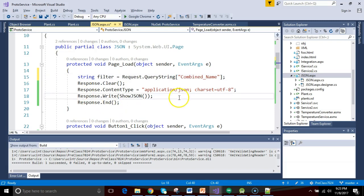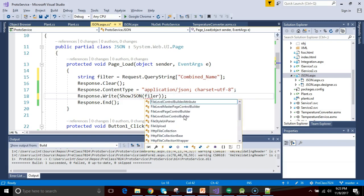So we can access any of those using this queryString, and I can simply pass in the name of the key, and that, with any luck, will return to me a value. So I can say string filter equals request.queryString combined name. Okay, looking pretty good. Now, we need to pass that filter to this showJson method, so I'll simply say filter.